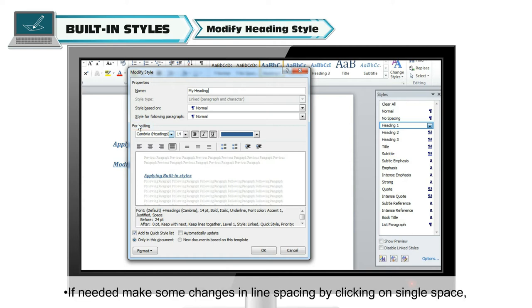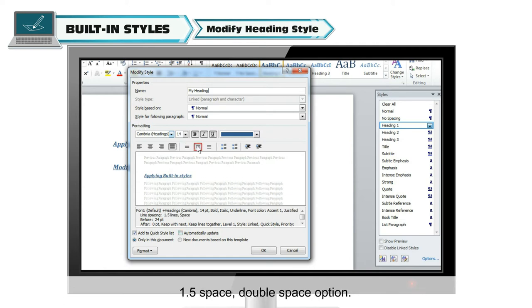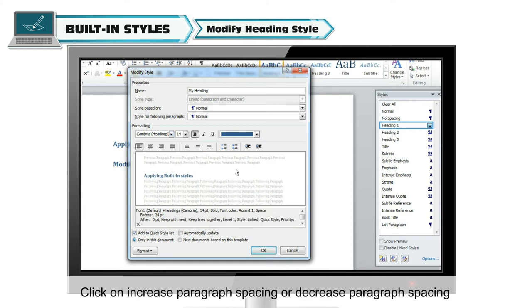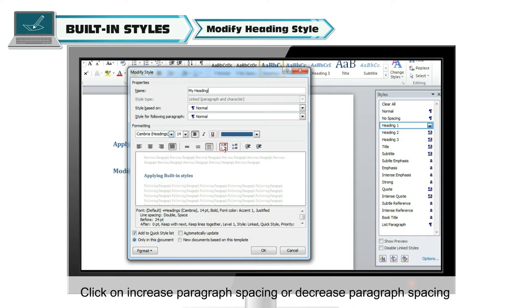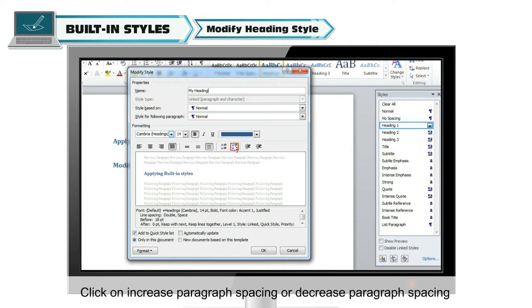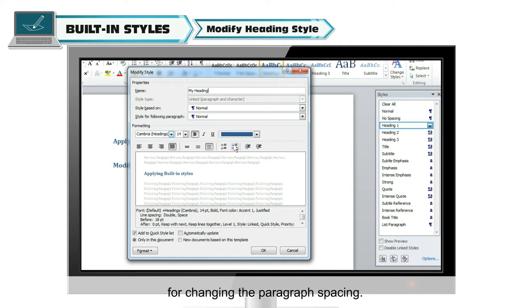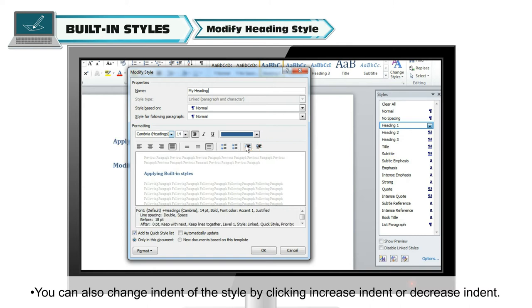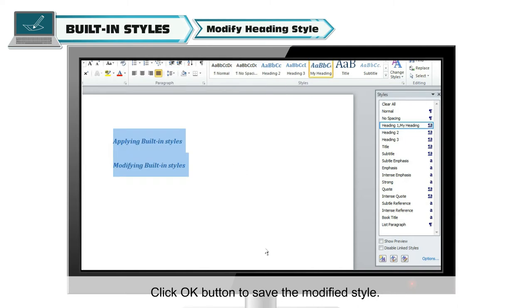If needed, make some changes in line spacing by clicking on single space, one and a half space, or double space option. Click on increase paragraph spacing or decrease paragraph spacing for changing the paragraph spacing. You can also change the indent of the style by clicking increase indent or decrease indent. Click the OK button to save the modified style.